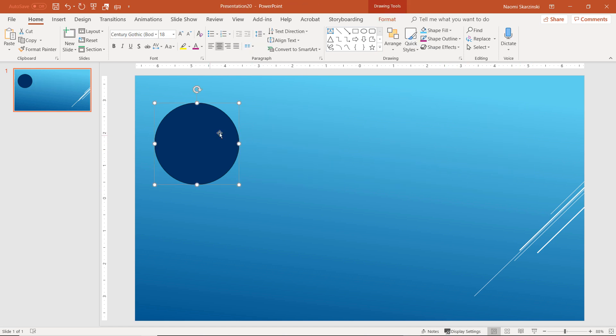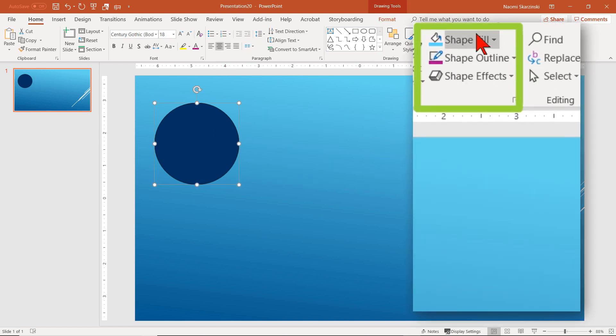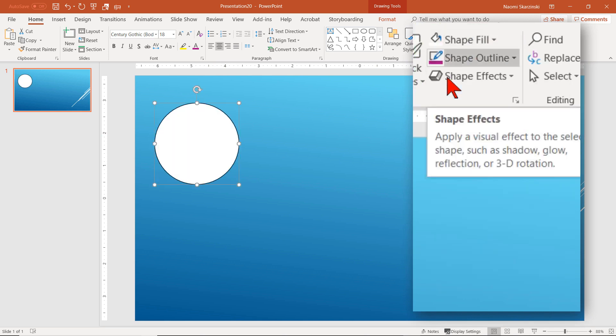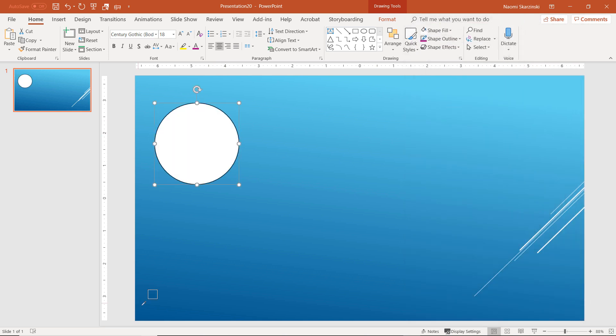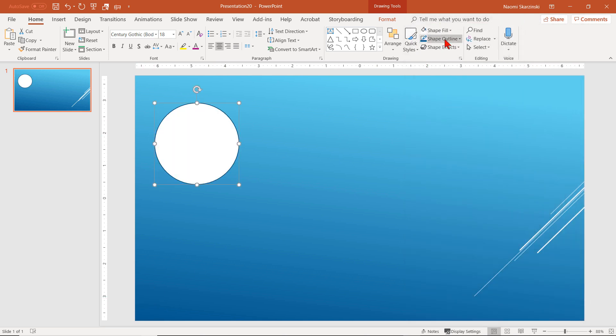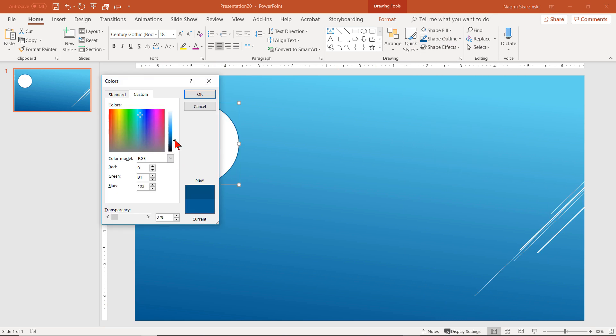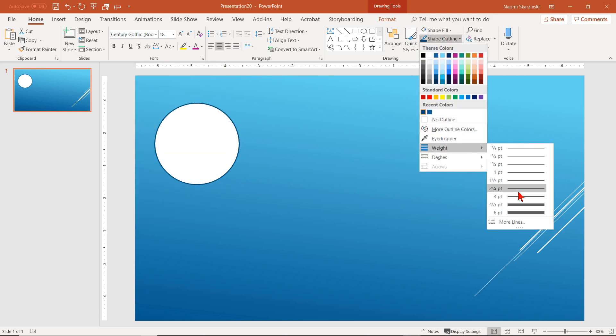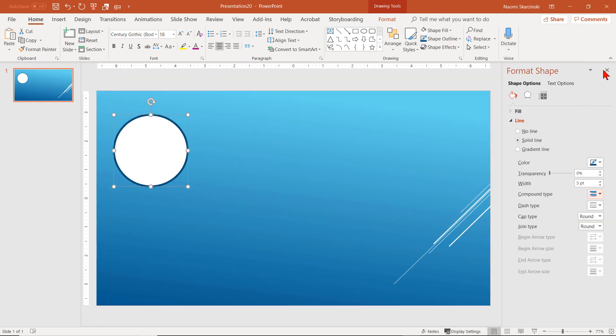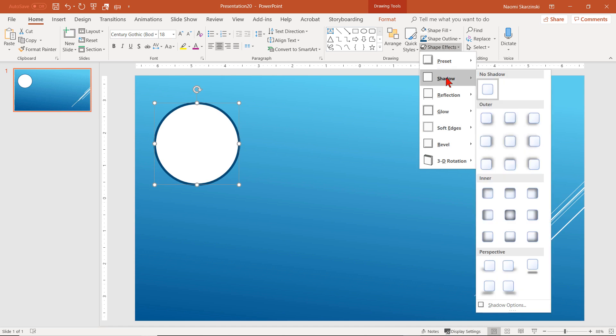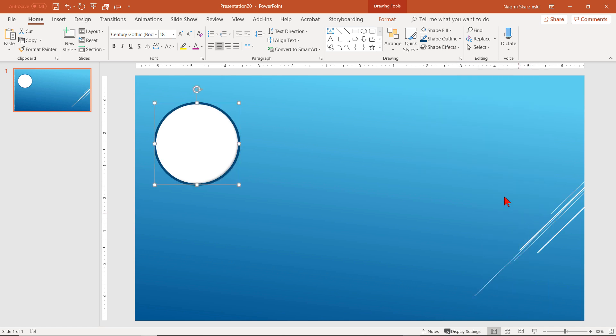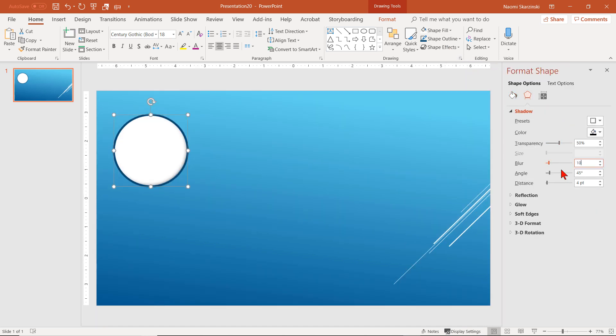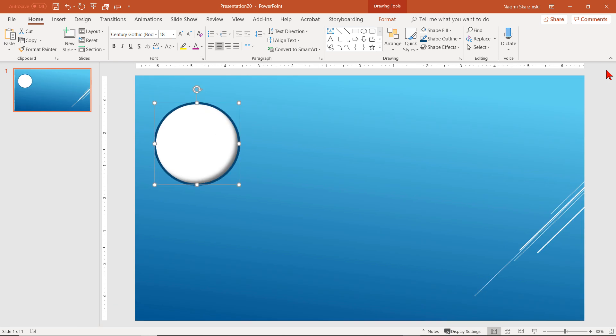I'll click on the circle and change the Shape Fill to white. I'll also change the color of the outline and make it thicker. Let's add the inner shadow. Okay, that looks good.